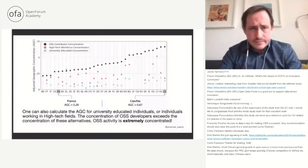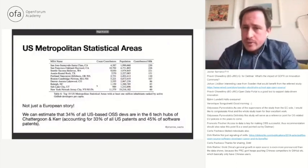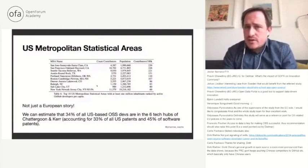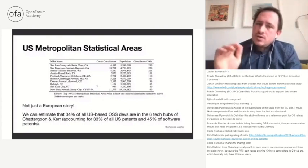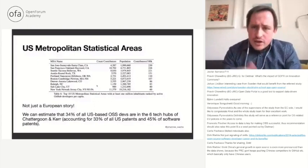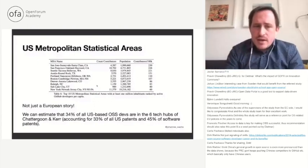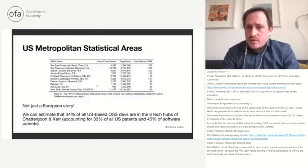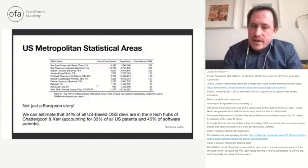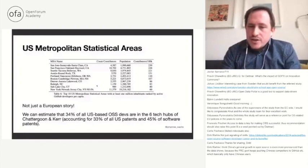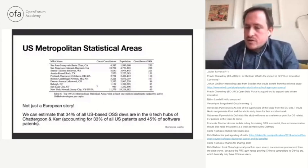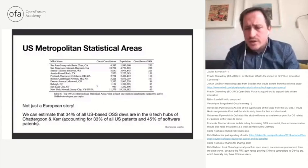And this is not just a European story. These are the top 10 US metropolitan statistical areas with at least a million people in terms of contributors per capita. We can use our data to estimate that 34% of all US-based open source software developers are living in the six tech hubs of Chattergun and Kerr. Just to remind you, these six tech hubs account for a third of all US patents and 45% of software patents. So this regional clustering is not just a European story.